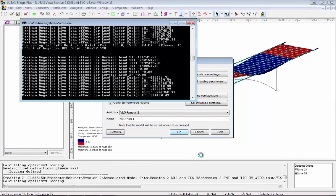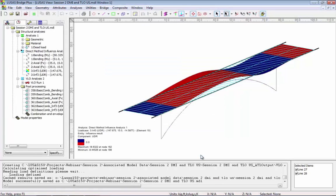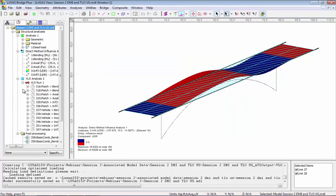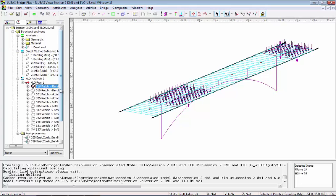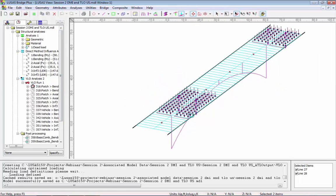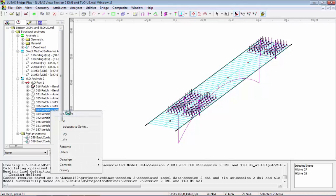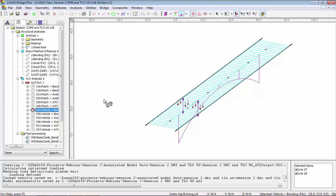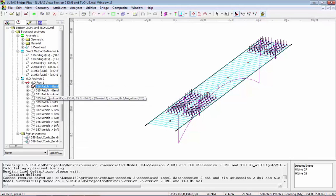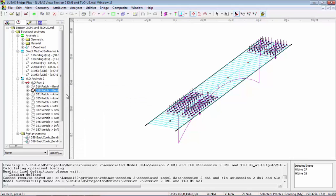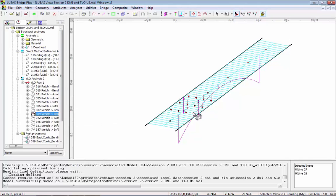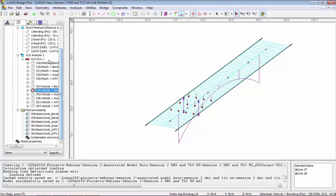Once these have been generated I can look at them in the tree view. If I set active the first load case, what we're looking at are the lane load patches for the first influence, and this is the associated vehicle — in this case you can see we've got the tandem. If I look at the second influence, again we've got some live load patches, and the associated vehicle in this case is the design truck. These lane patches and trucks are combined in combinations.